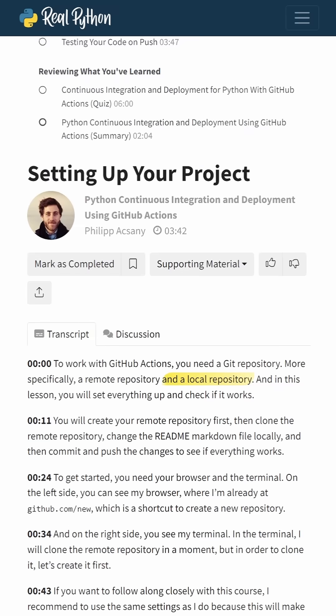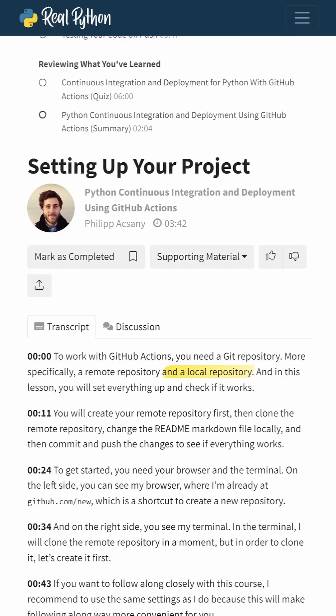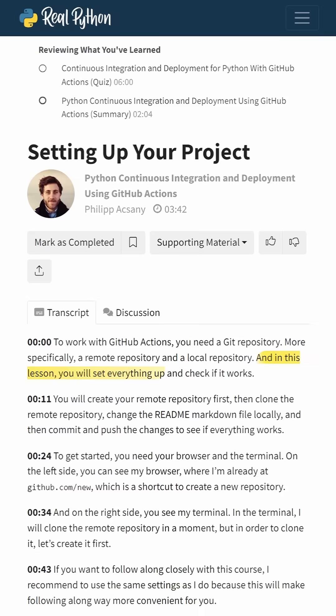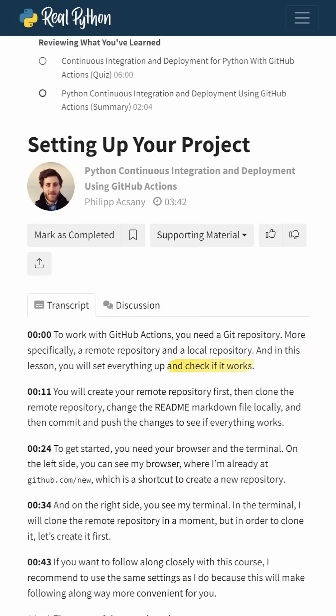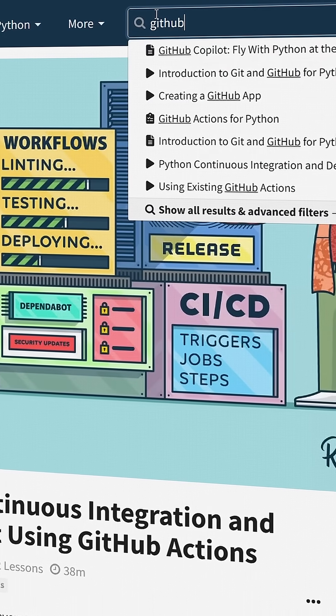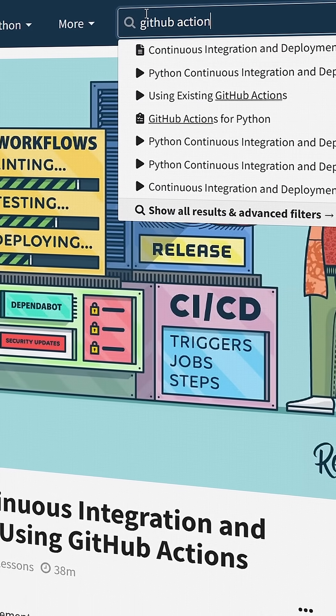All lessons have a transcript, including closed captions. Check out the video course. You can find it using the search tool on realpython.com.